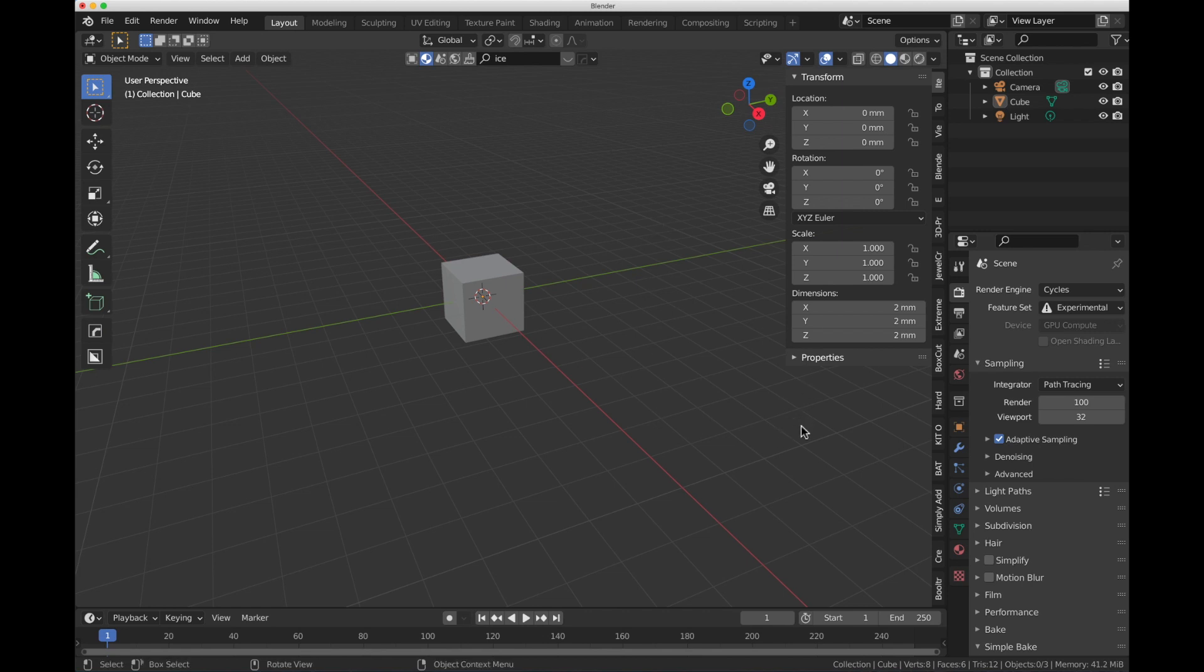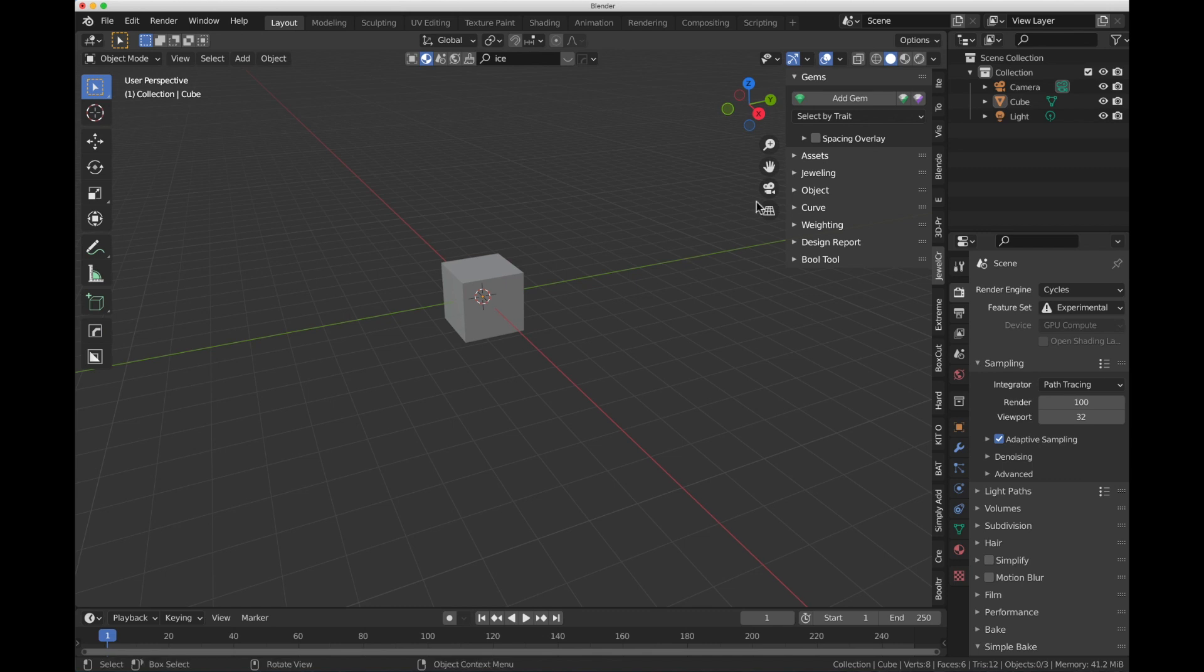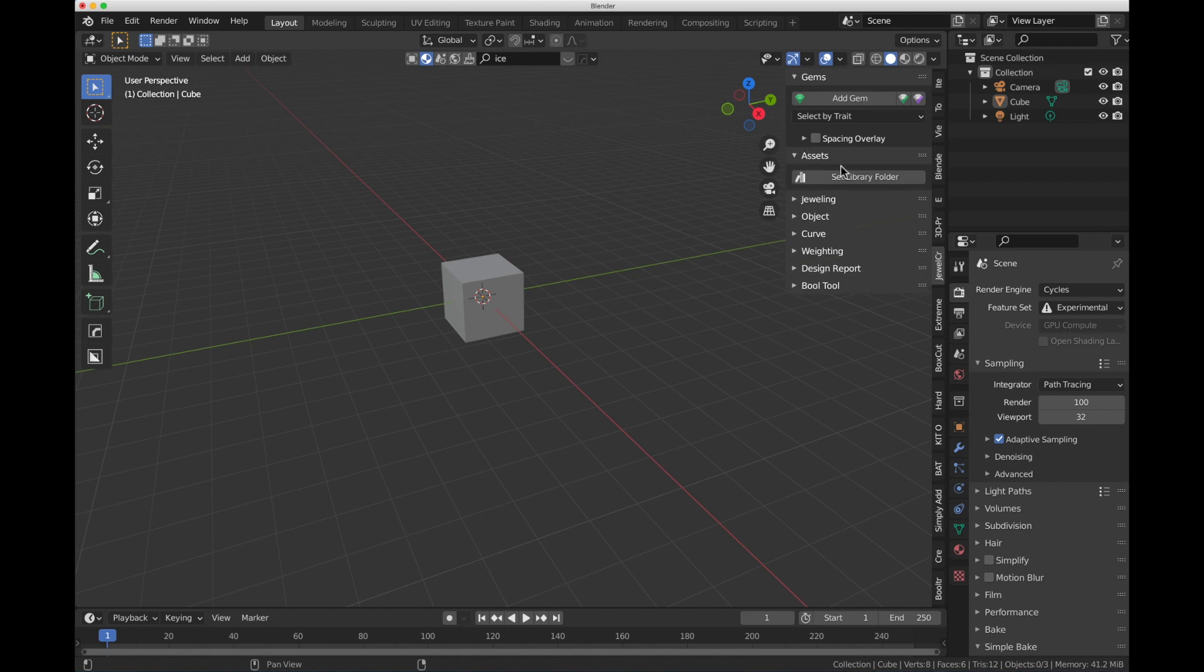This is a way to do it if you already have JewelCraft installed, which most of you doing jewelry design already have, and this is how we can get the Asset Manager in JewelCraft to work with Blender Gems. Let's get started.